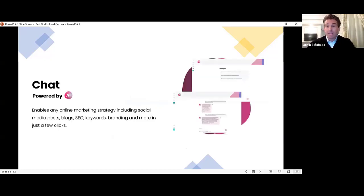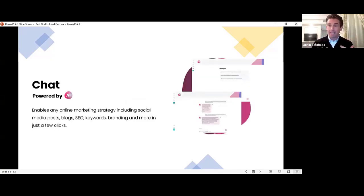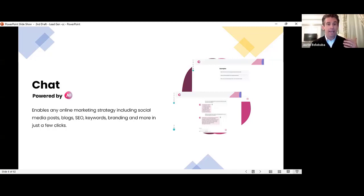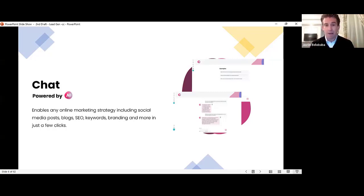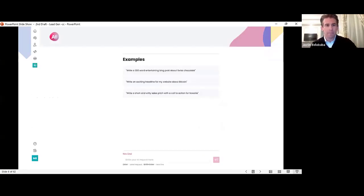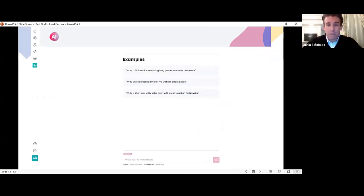The first thing that we did was we added the general AI chat. Any online marketing strategy, it can help you with instantly in seconds, from social media posts, blogs, SEO strategy, keywords, branding, and more.